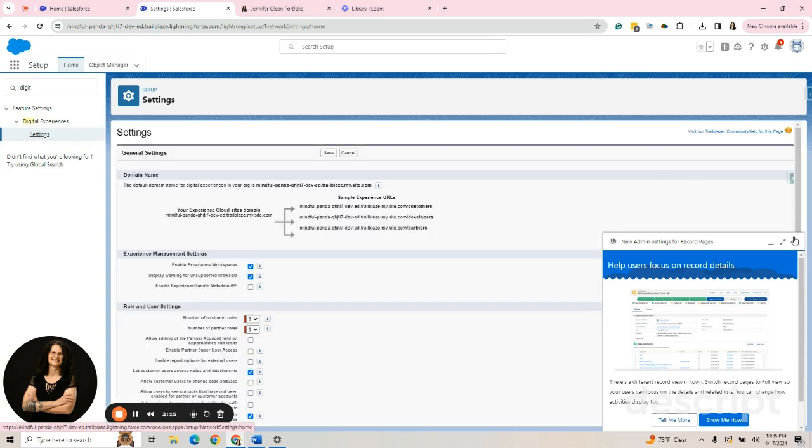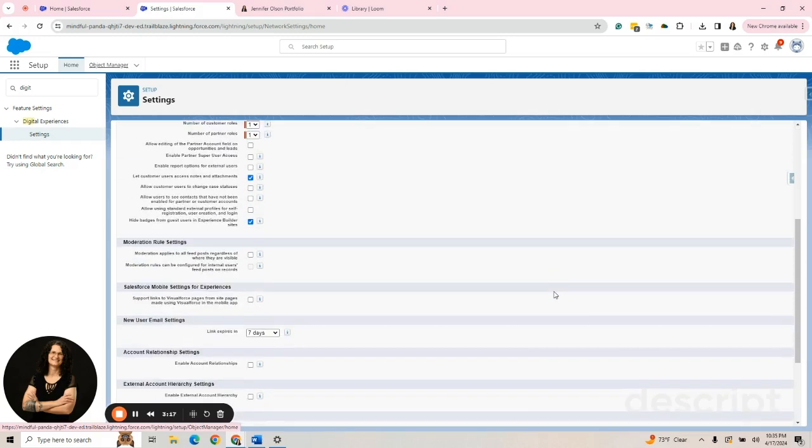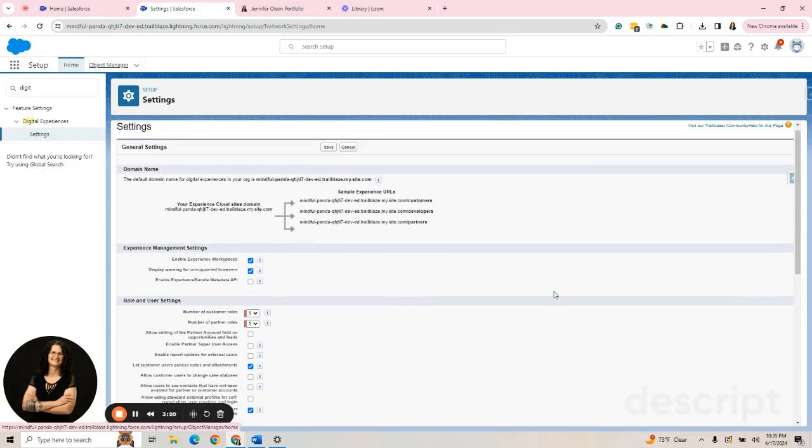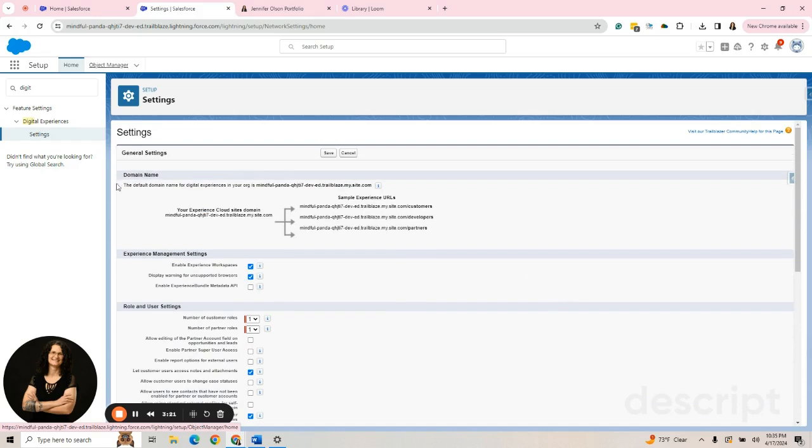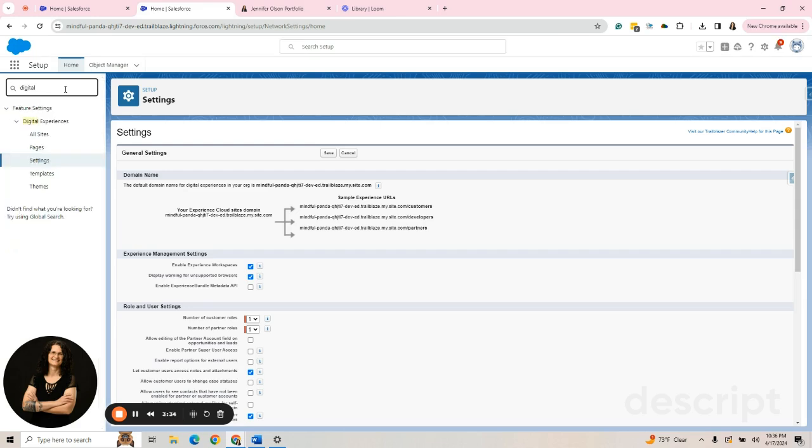Let's close that. I can see all my settings here.